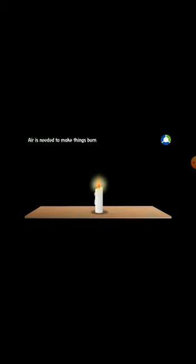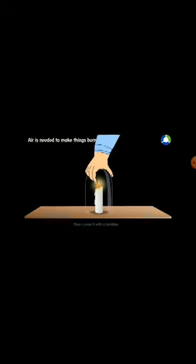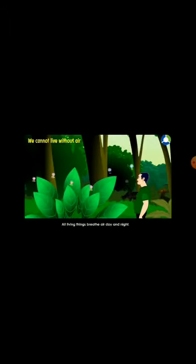Air is needed to make things burn. For example, take a candle and light it, then cover it with a tumbler. Without air, the candle cannot burn. The candle needs air to burn.